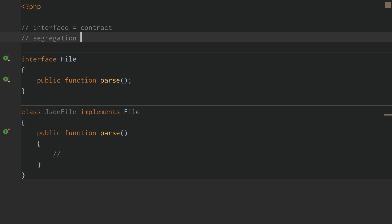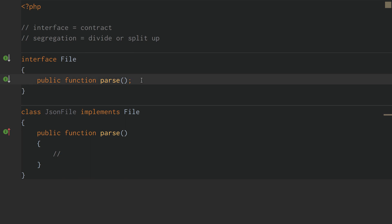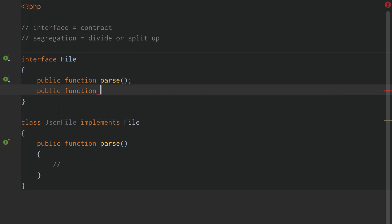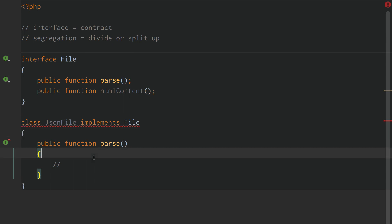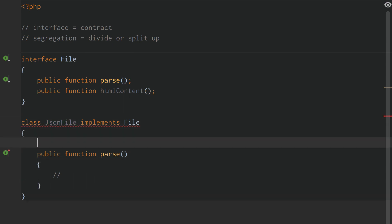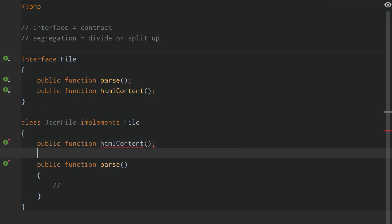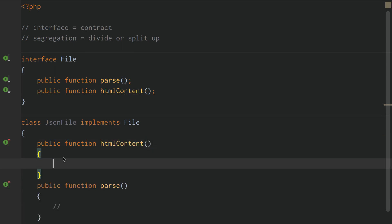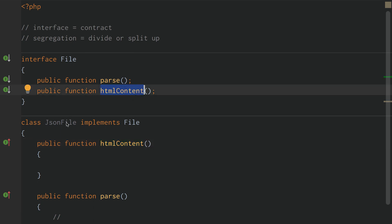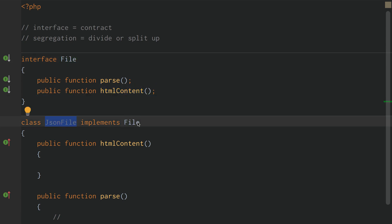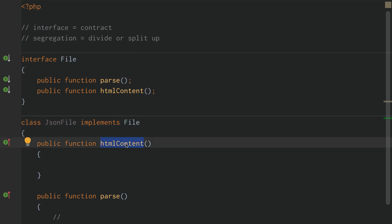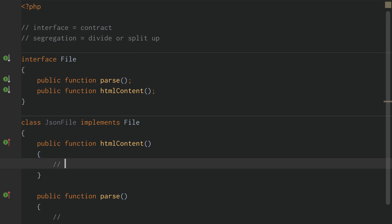Segregation equals divide or split up. All this means is if this file interface has a public function 'HTML content', and this JSON file class obviously doesn't need to use HTML content, then why would it need to implement an HTML content function? It doesn't. So instead of doing one interface where the JSON file is forced to depend on a method it's contractually bound to have, we shouldn't just leave it empty — the JSON file isn't going to get HTML content.